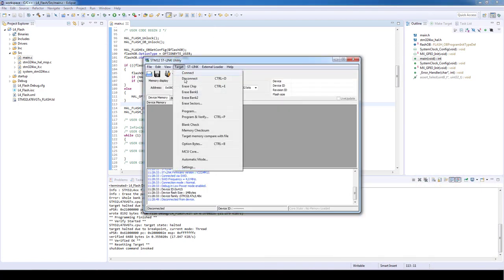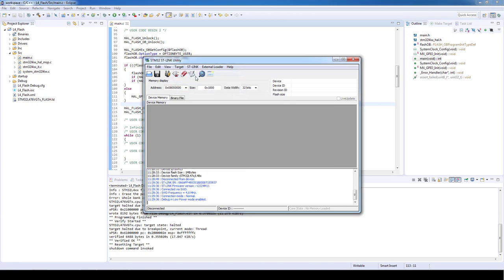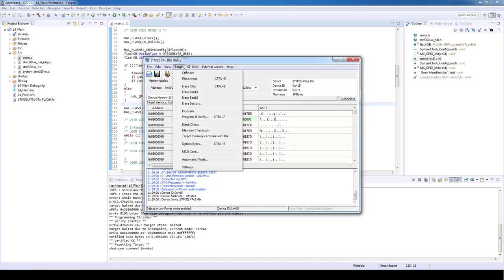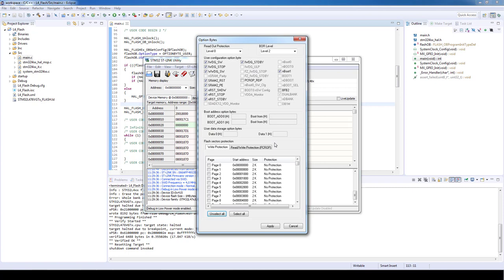By connecting once more the ST-Link and by going once more to the option bytes menu, we will see that the BOR level was modified from the default level zero to level 2.